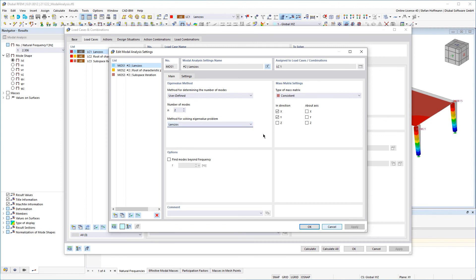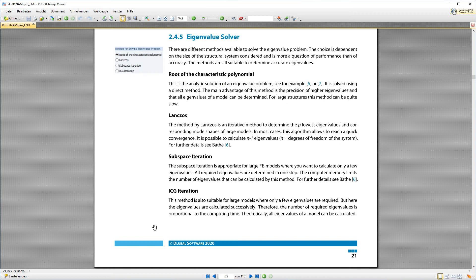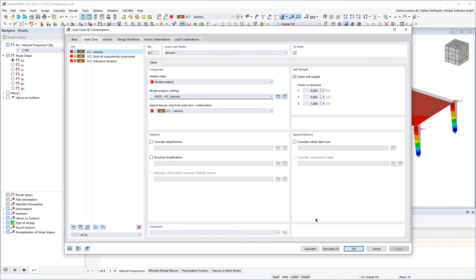The methods are all suitable for determining exact eigenvalues. In future you will find the solution method explained in the ONION manual, however you can also read the background to this in the previous RFDynamPro manual.